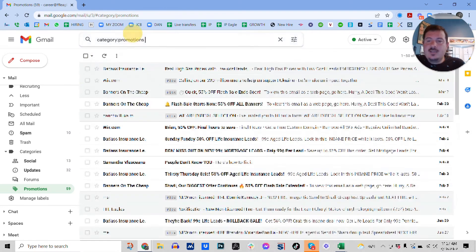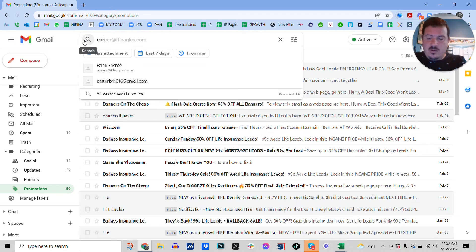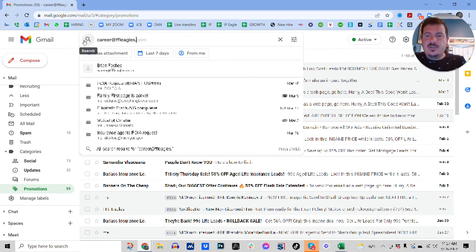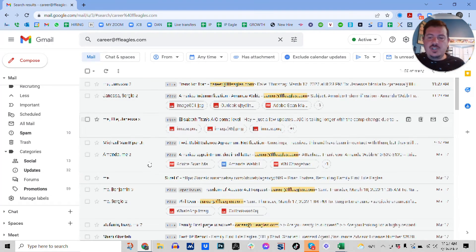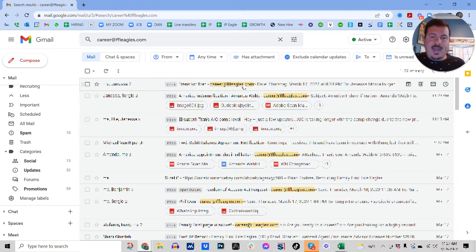So another way to do that would be to just do a search for career at FFLEagles.com. And then it's going to show you all the emails that are from career at FFLEagles.com.